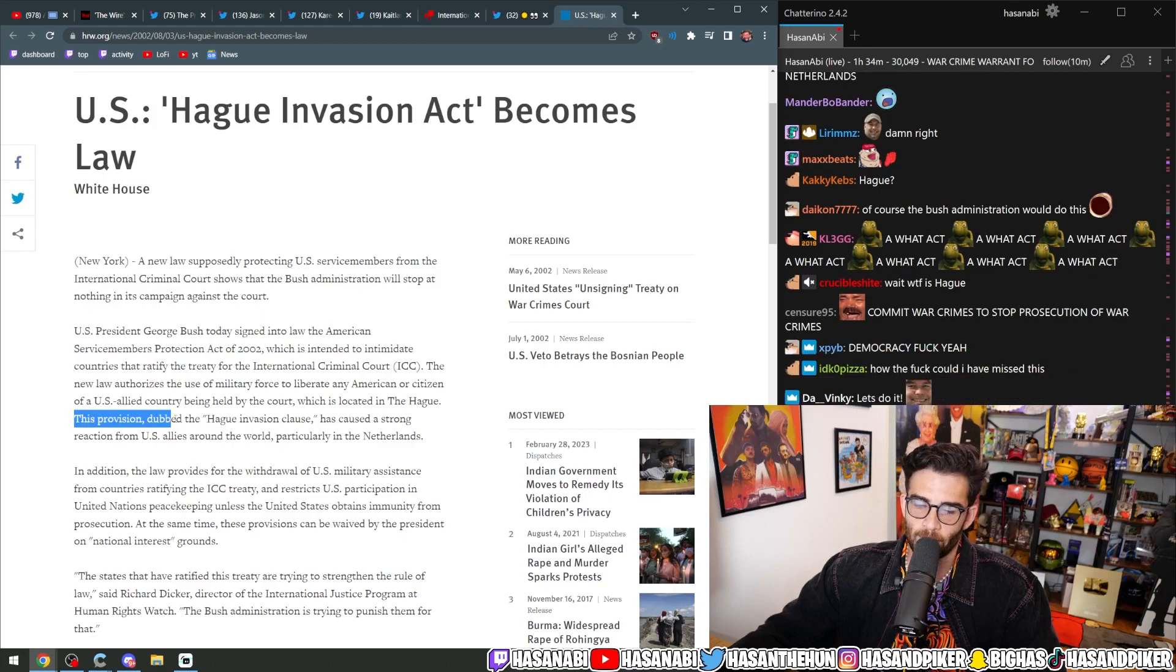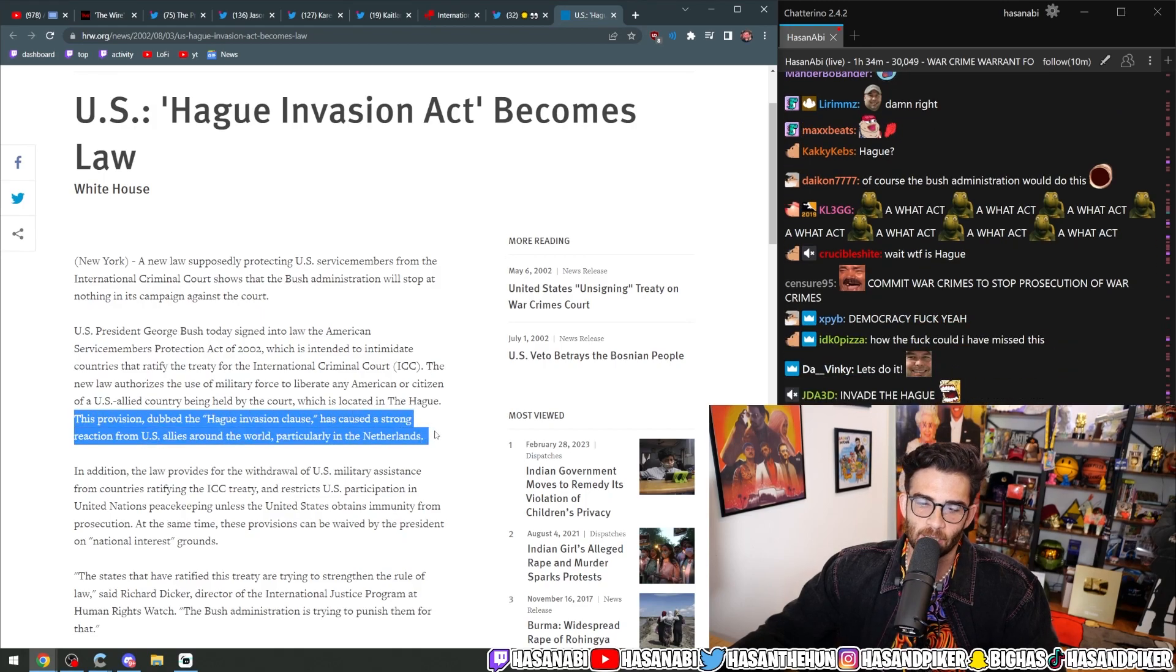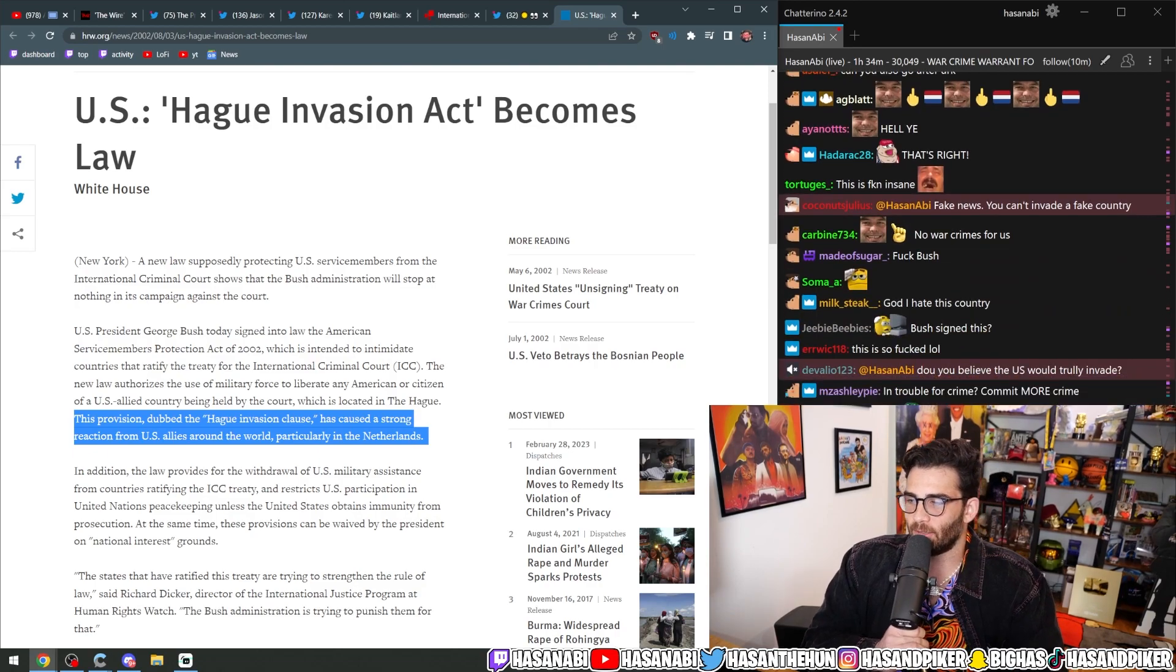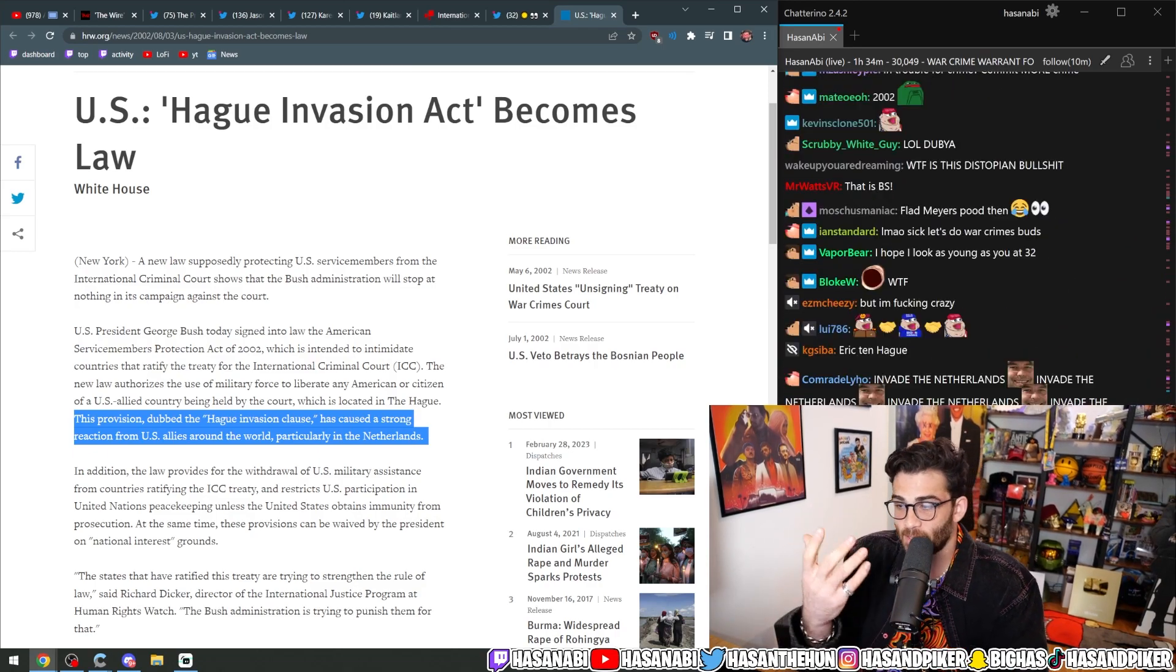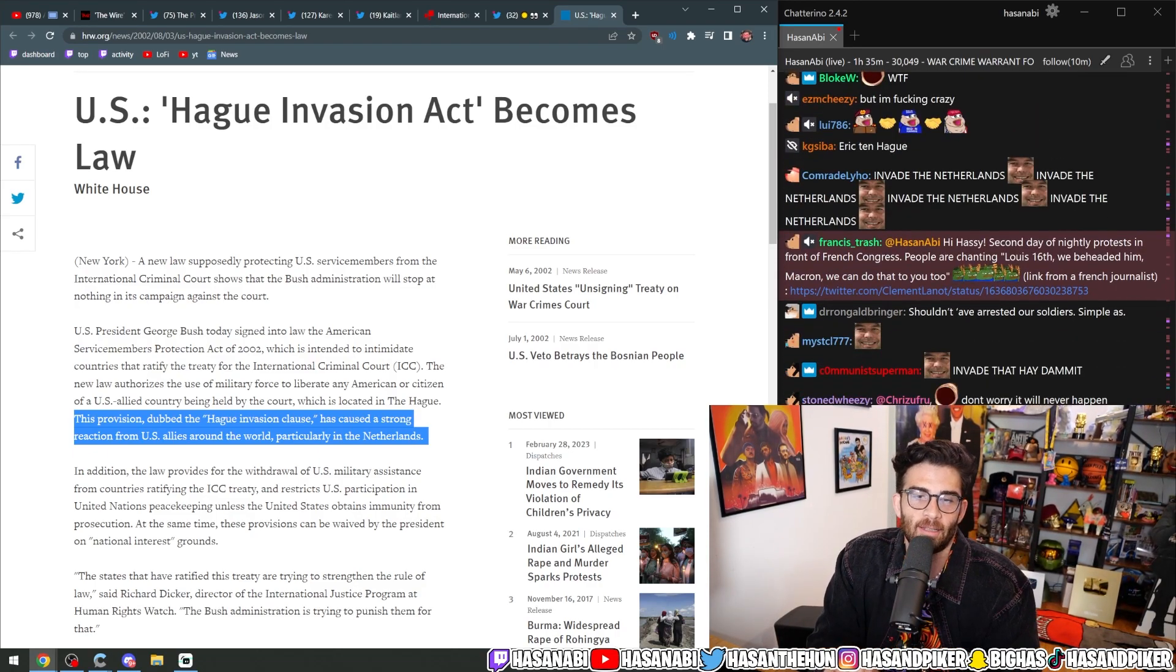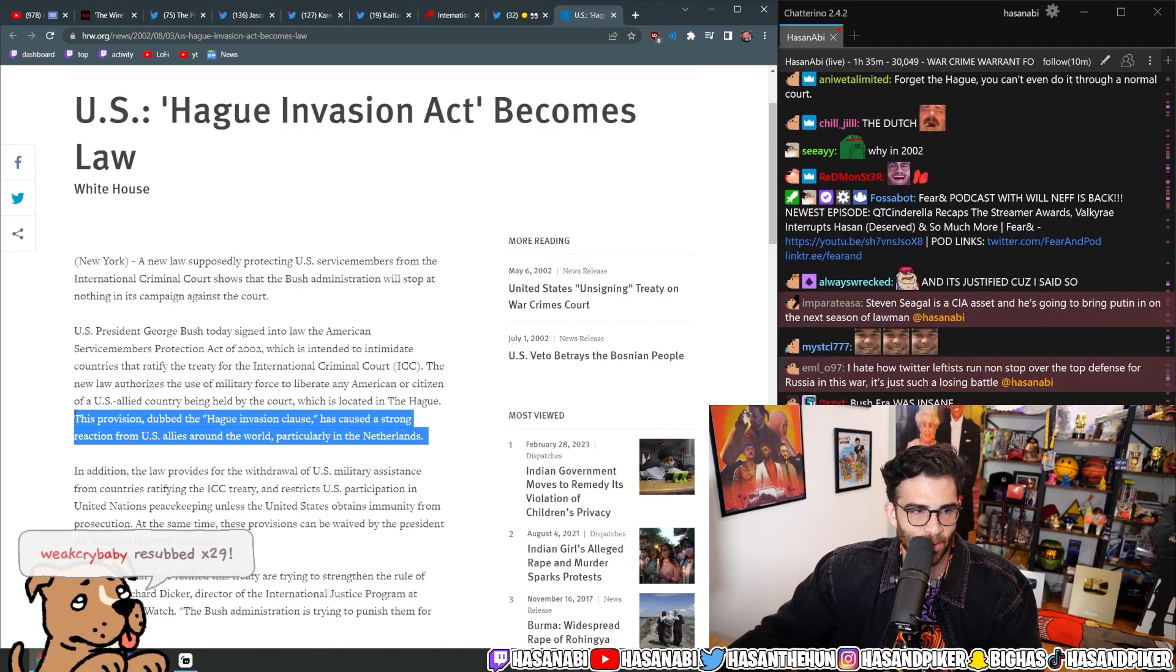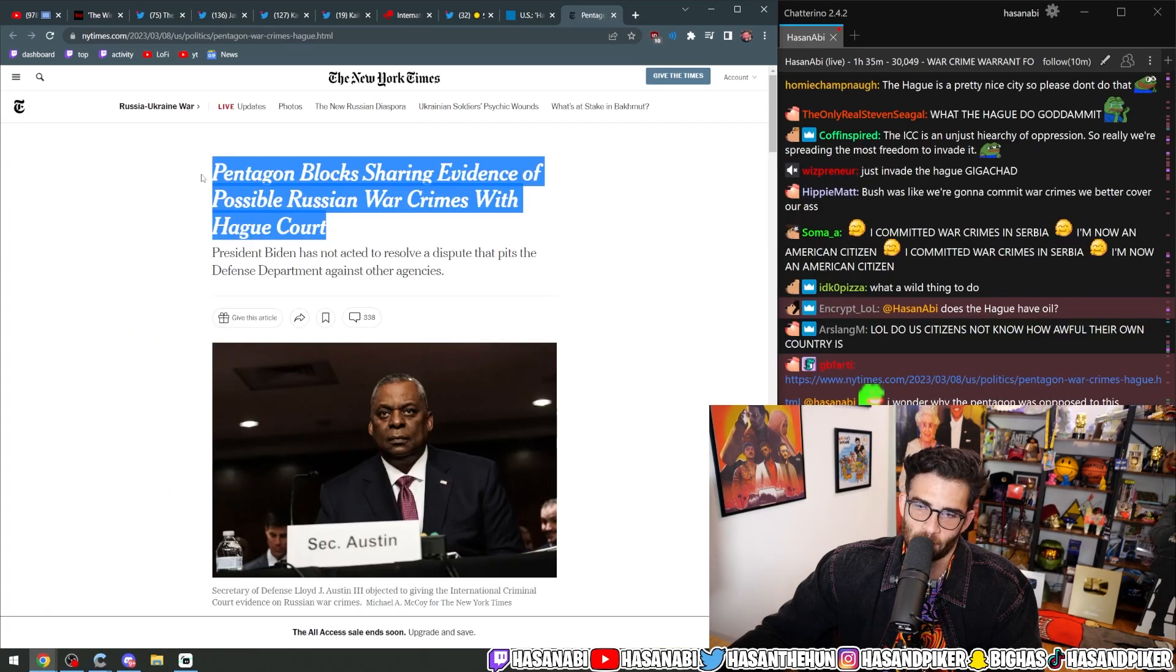This provision, dubbed the Hague Invasion Clause, has provoked strong reactions from U.S. allies around the world, particularly in the Netherlands. This is real and still in action. Maybe that's one of the reasons why you can't really prosecute American war crimes in the International Criminal Court.